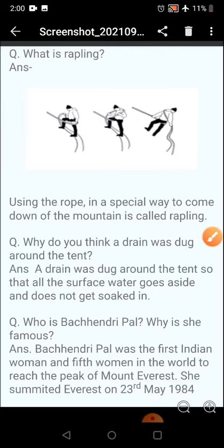And who is Bachendri Pal? Why is she famous? She was the first Indian woman and fifth woman in the world to reach the peak of Mount Everest, and she did it on 23rd of May, 1984. You have to complete this work in your notebook.